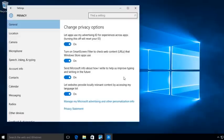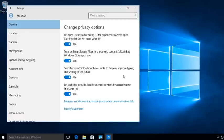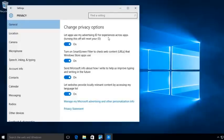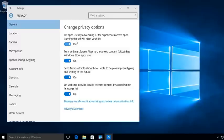Now, once you open up Privacy, you're going to see under the General, where Let Apps Use My Advertising ID for Experiences Across Apps. This is automatically turned on. So now, my applications that are running can use Advertising ID for those applications.